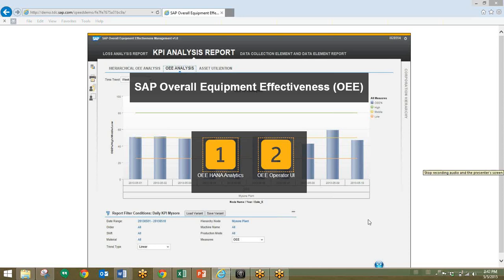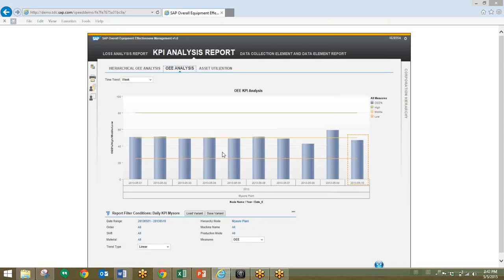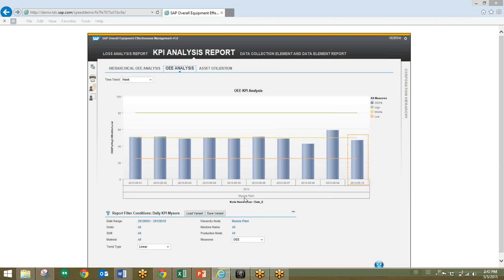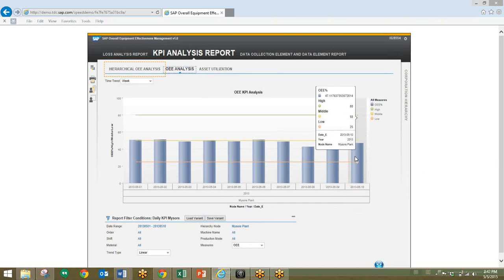So to begin, we'll start with the OEE analysis report. The user will default to a daily trend chart for the last 10 days for this particular plant, which is called NYSOR. We'll mouse over the chart for today, and the pop-up will show the OEE KPI value compared to threshold values for red, yellow, and green, with being above yellow as the target.